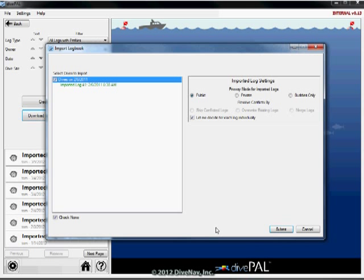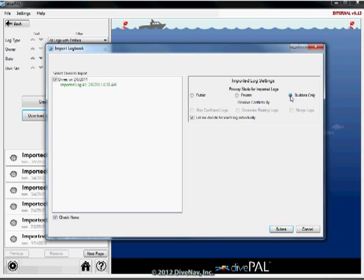If you have the full or higher version of DivePal, you can mark your logs private or for buddies only. Let's go ahead and complete the import of all logs into DivePal.